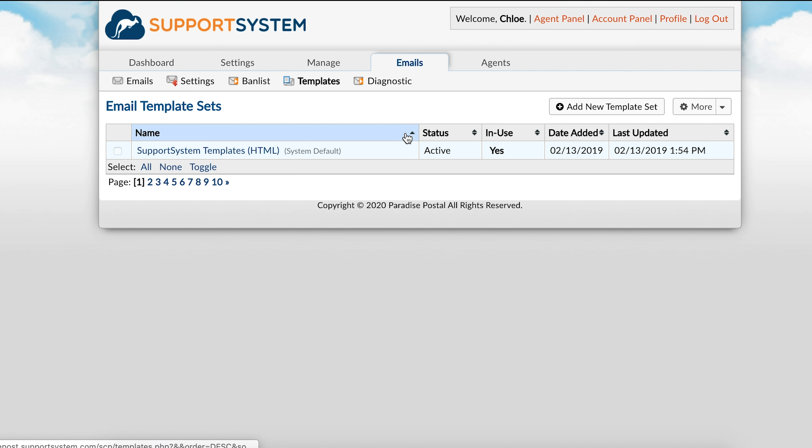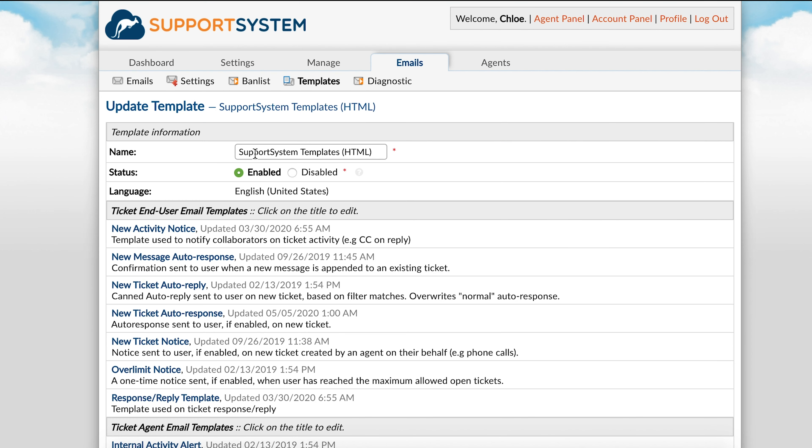Support System contains a stock template set of messages that are sent out to both agents and end users as alerts and notices or auto-responses during a ticket's lifecycle. These events include when a new ticket is created and when new messages are posted, as well as additional ticket and task updates.